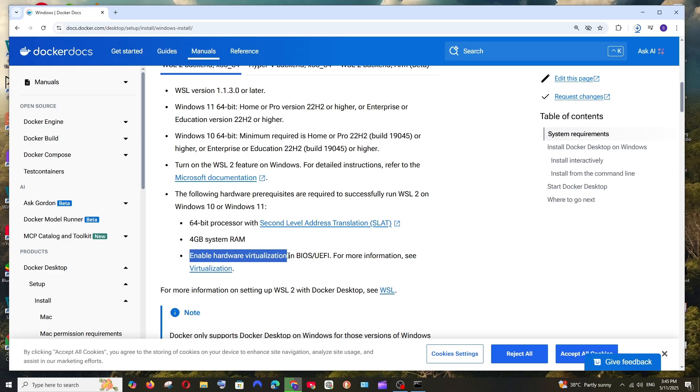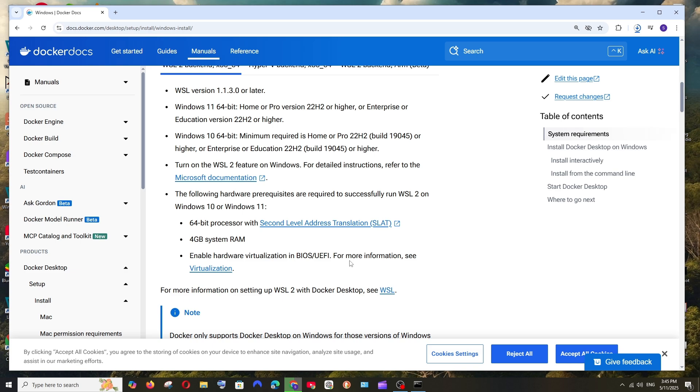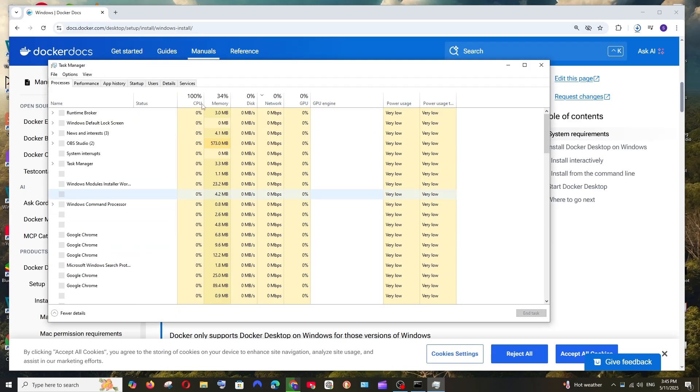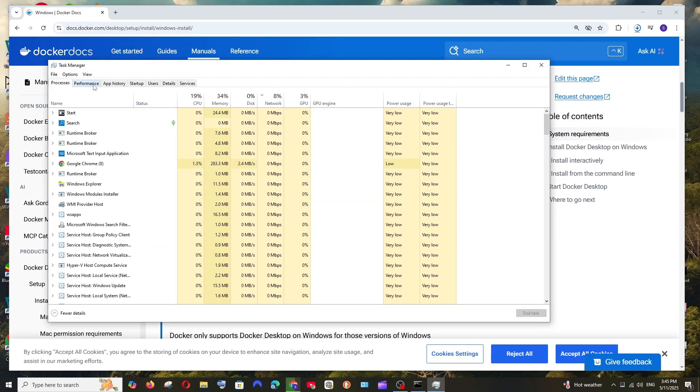I guess in most of the cases this will be also by default enabled. So to check this if it's enabled or not, right click and click on Task Manager and you need to go to Performance.